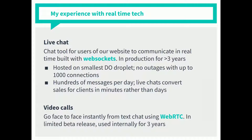WebSockets fits really well into the microservice style of architecture, and I'll talk more about that later. We send hundreds of messages per day. We're not exactly Facebook in terms of message volumes, but we're still facilitating a lot of useful chats for our clients.